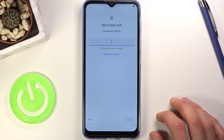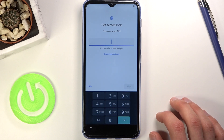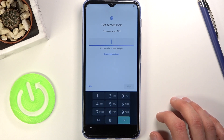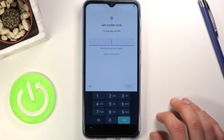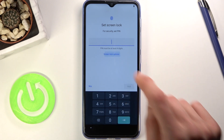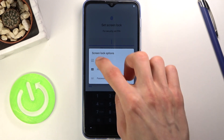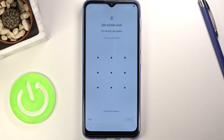Tap on Accept and then we have the option to set up a screen lock. By default it opts into a four-digit PIN, but you can tap here to change it to either a pattern or a password. I'm going to go with the pattern.